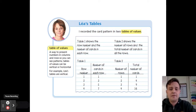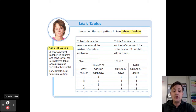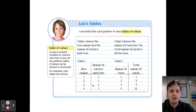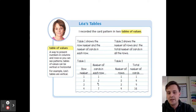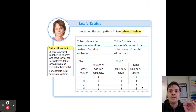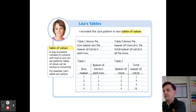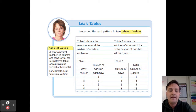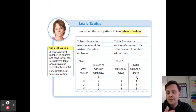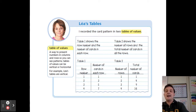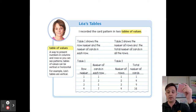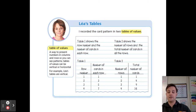The row after that has one through seven. I'll leave this model here so I can check my work afterwards. This is how Leah would solve the problem — she recorded the card pattern in two tables of values. Table one shows the row number and the number of cards in each row: row one had one card, row two had three cards, row three had five cards, row four had seven cards. Table two shows the total number of cards in all the rows. The first row used one card total; the second row brings the total to four cards because one plus three equals four.